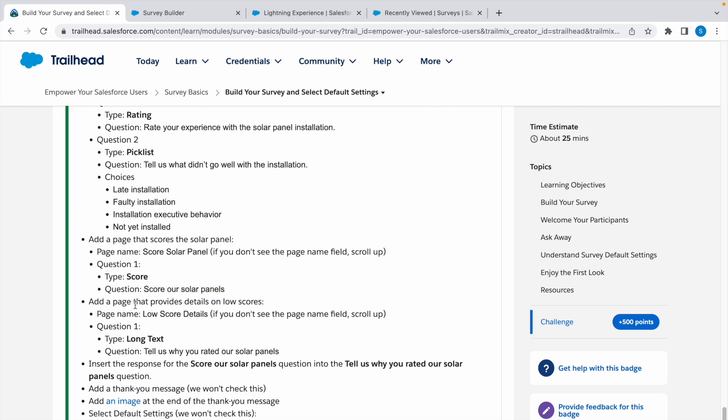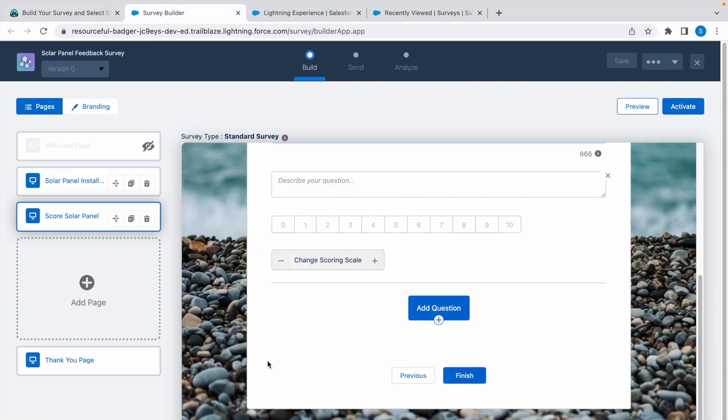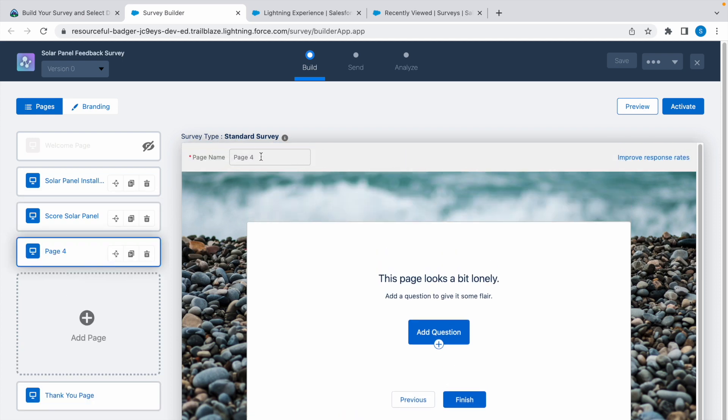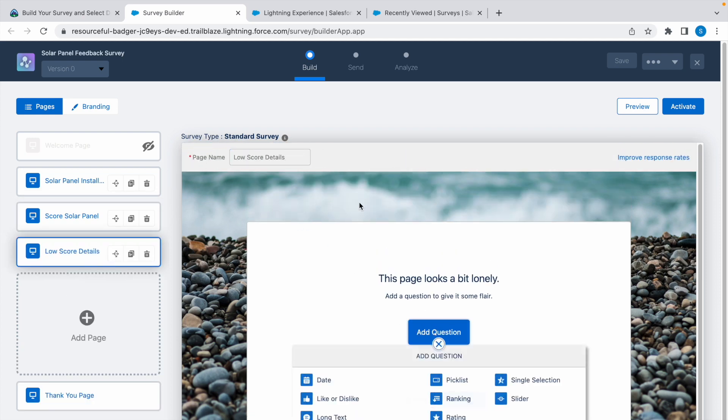Now we need to add another page. Copy the page name, click on new page, insert the new page name here, and click on add question.